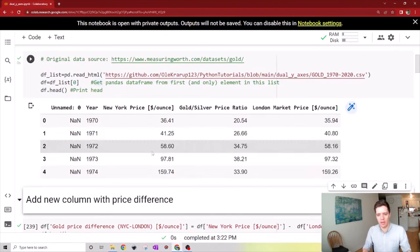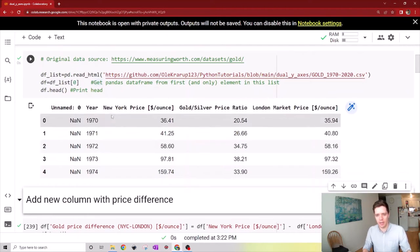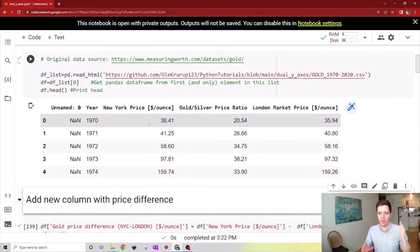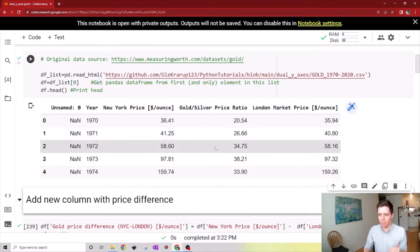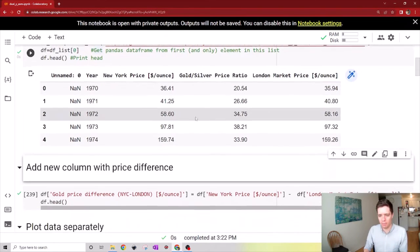With that, we can see the data file contains the different years, the gold price in New York City and London, as well as the gold versus silver price ratio.